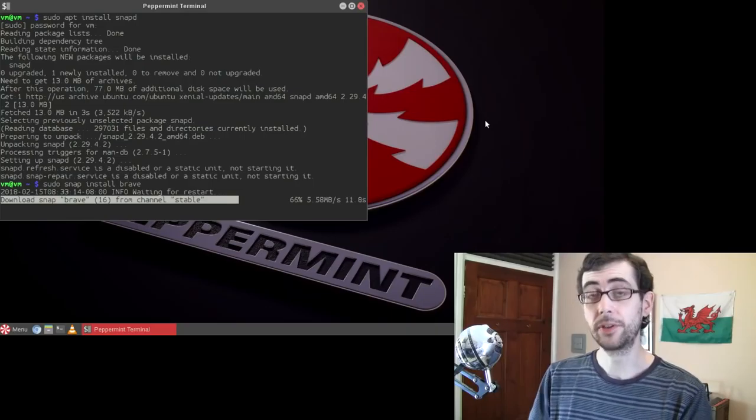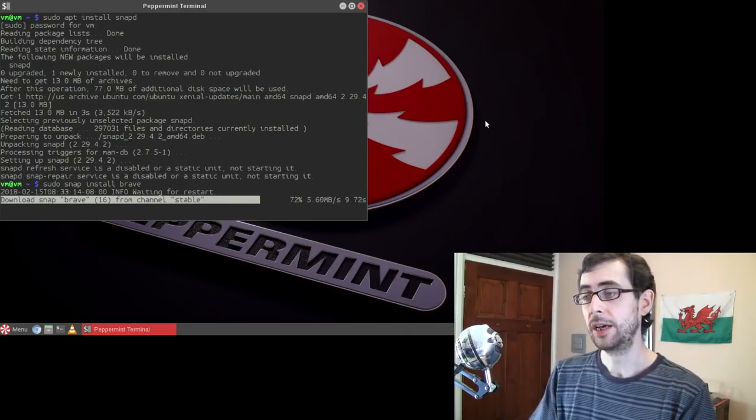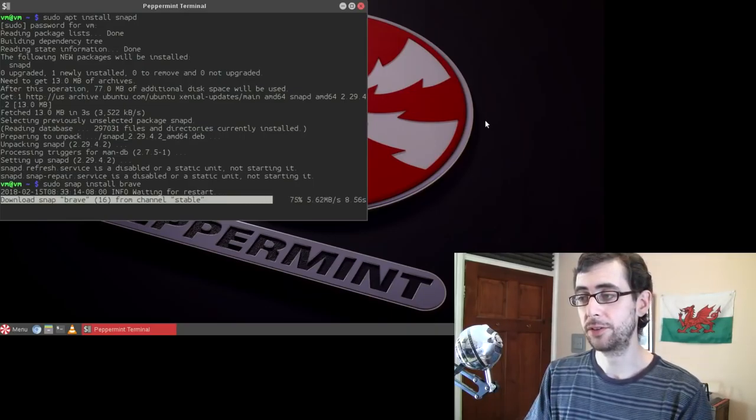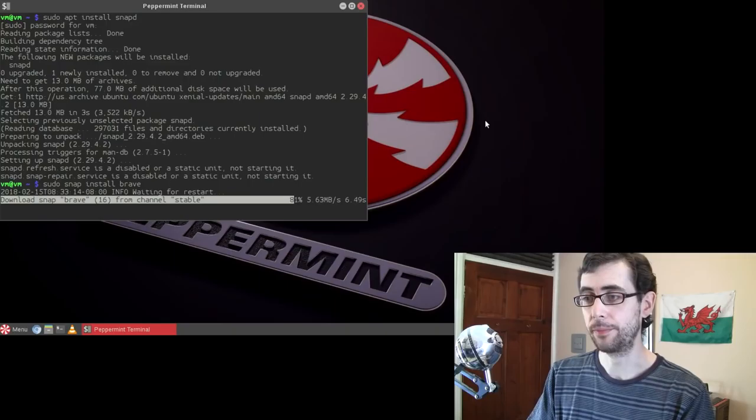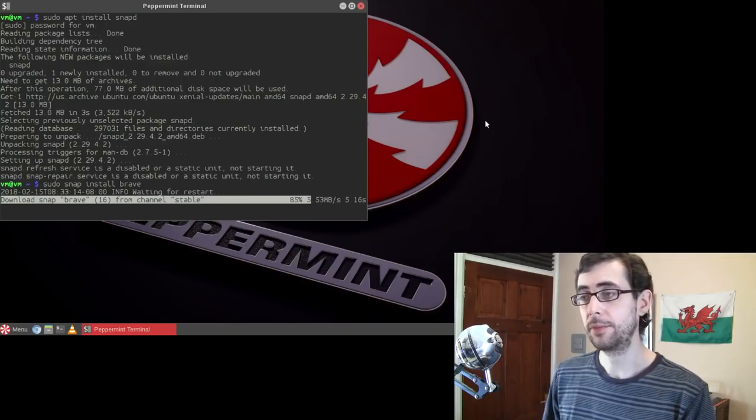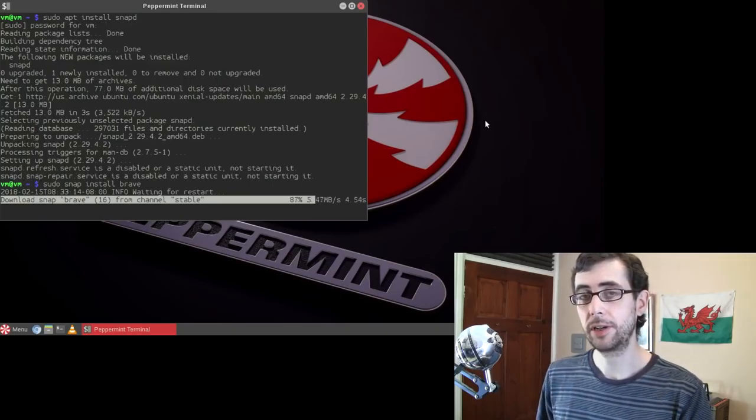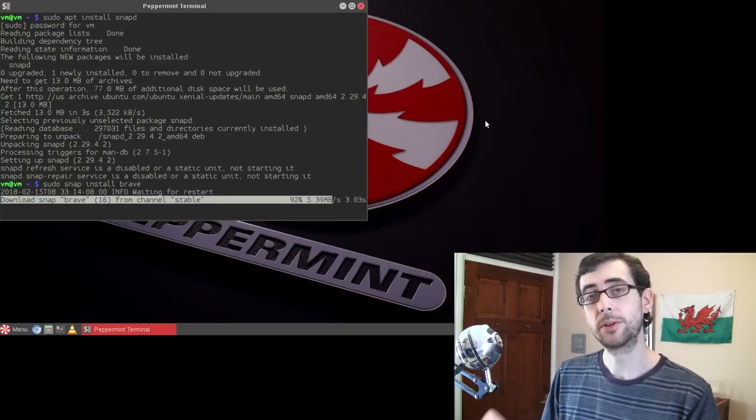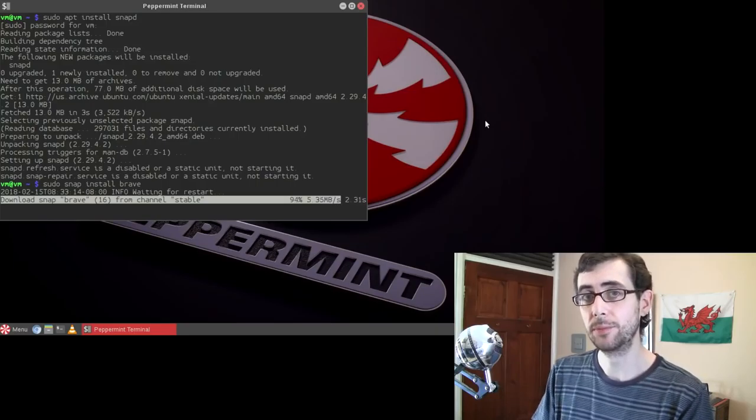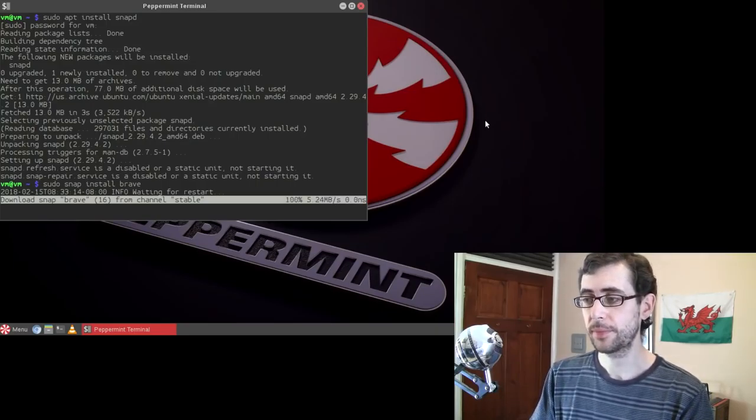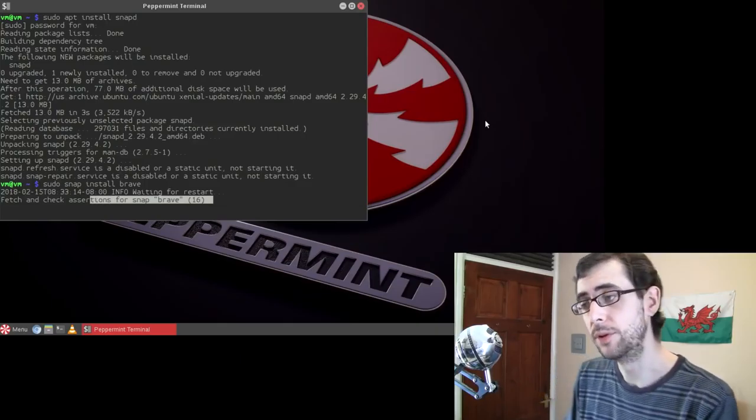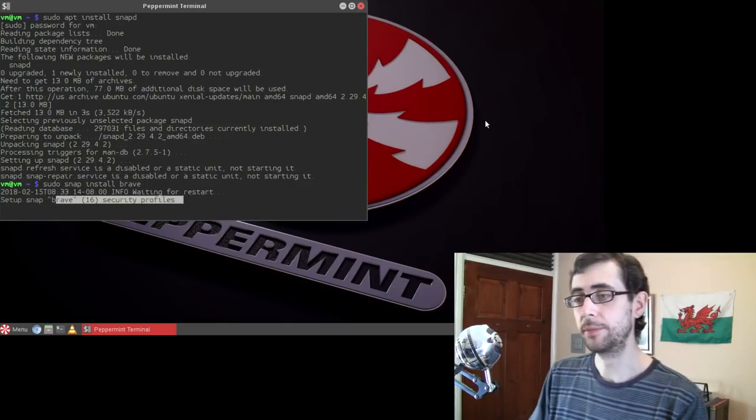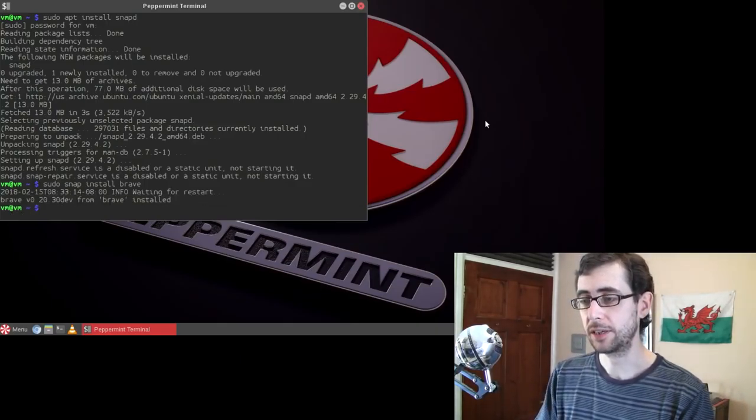But yeah, sudo snap install brave. And because this is the first snap package that we're installing on this new snapd installation, it's going to take a little bit longer. It's going to require setting up the snap core, as you can see it downloading there. But also, it's laying out a lot of things for the first time.